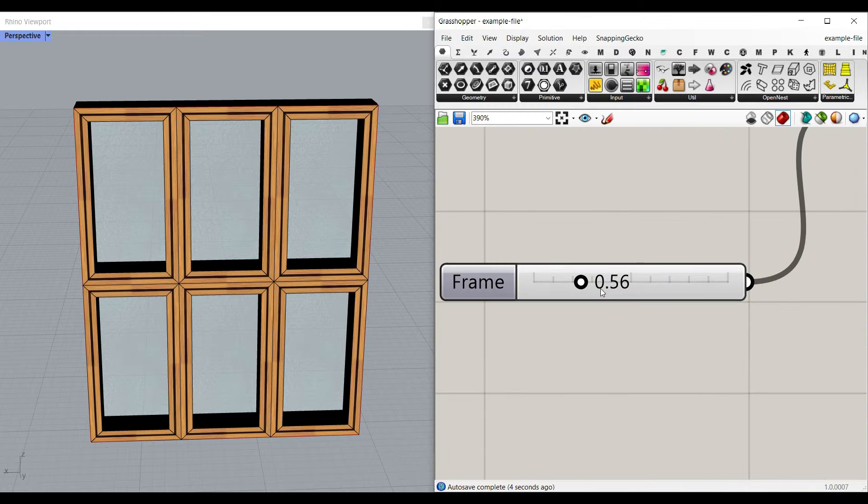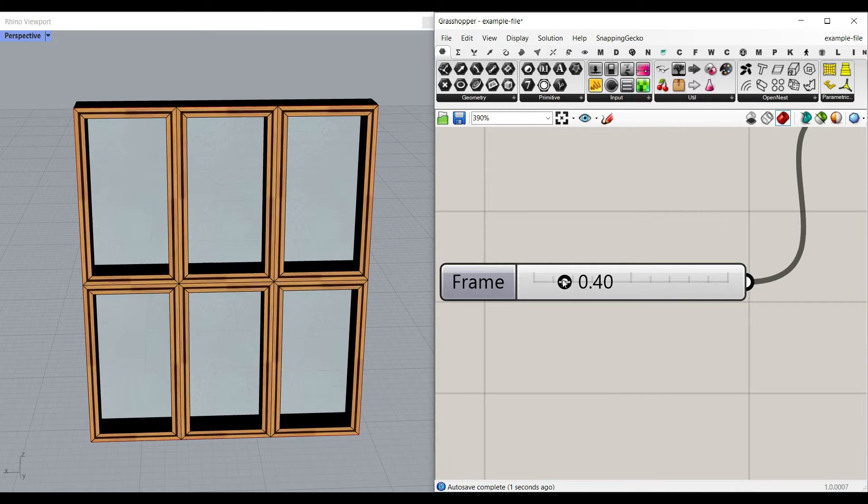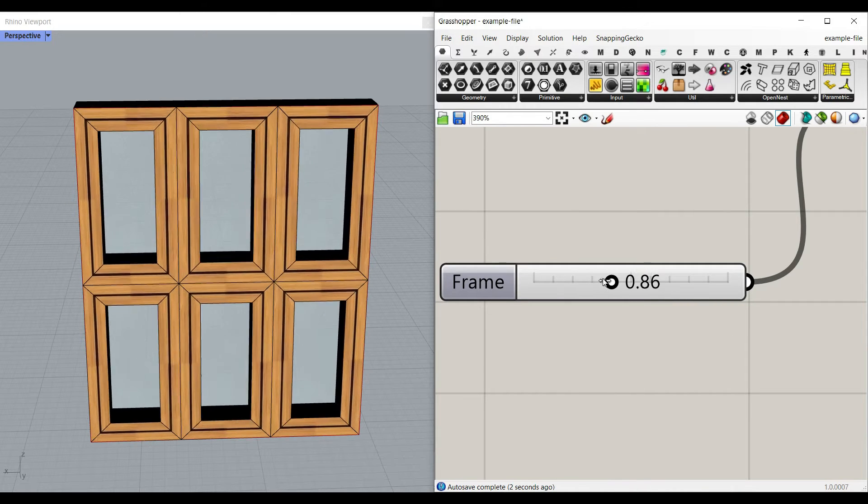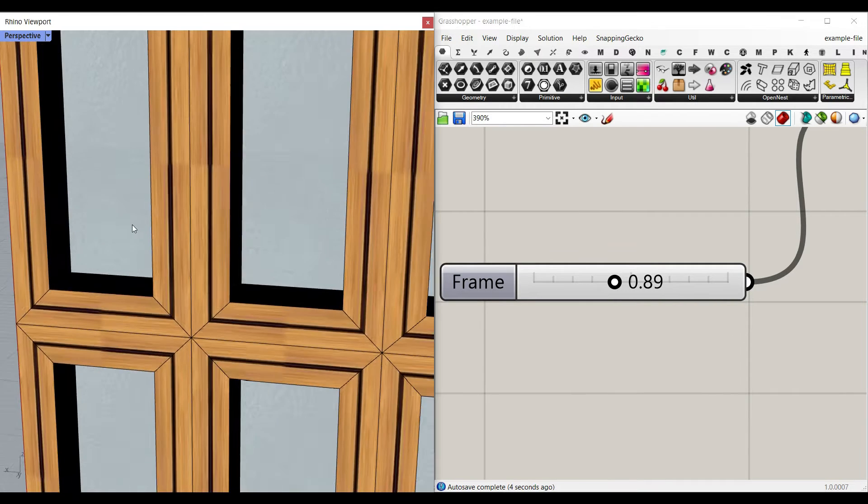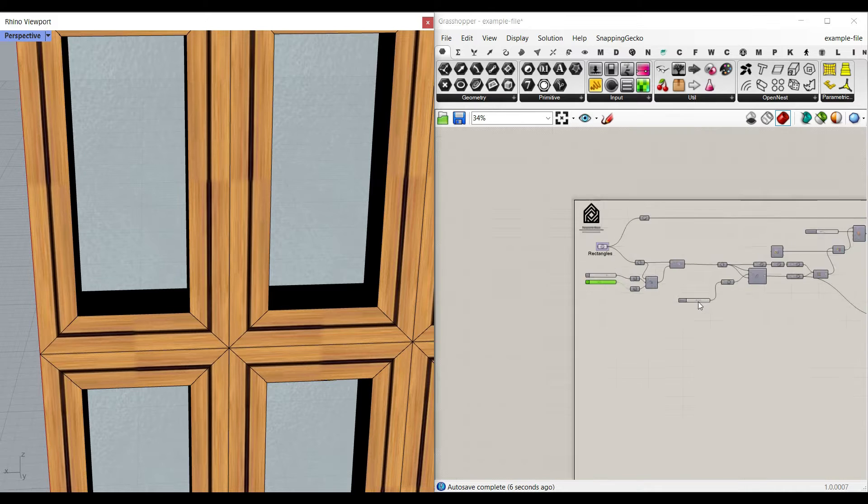Another input you have here is the frame. So you can increase or decrease that and simply increase the offset.